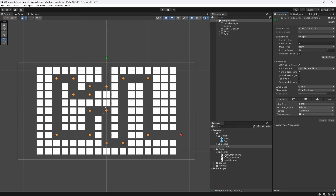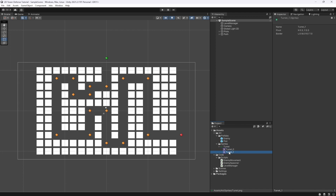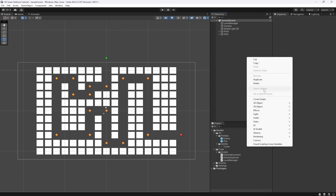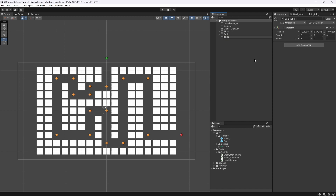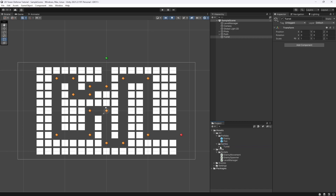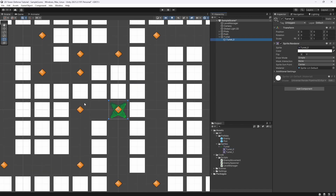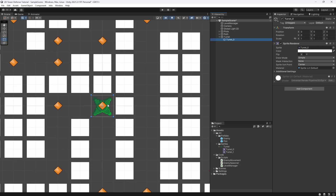Let's hit Apply and go back into our scene. We now have turret one and turret two. Let's create a new empty object in our scene and call it the turret. Reset the transform, drag in the base sprite, make sure it's at zero. If we zoom in, you can see the turret there, and if we move it over you can see it sits there — but it's currently sitting behind the white box.